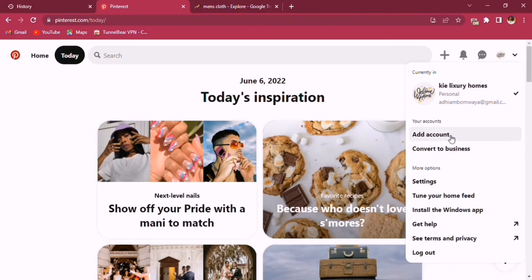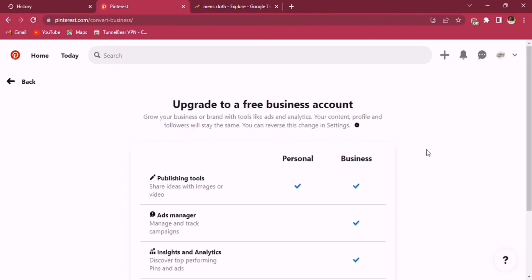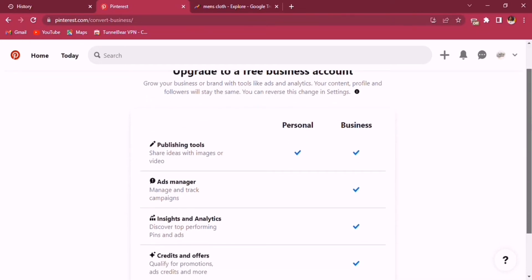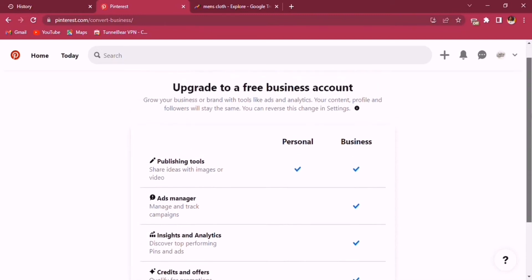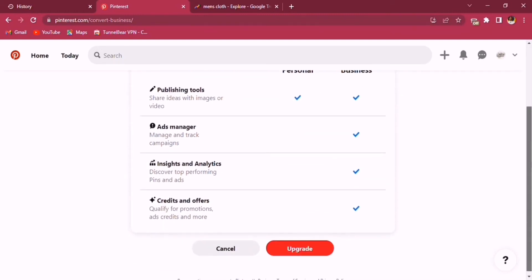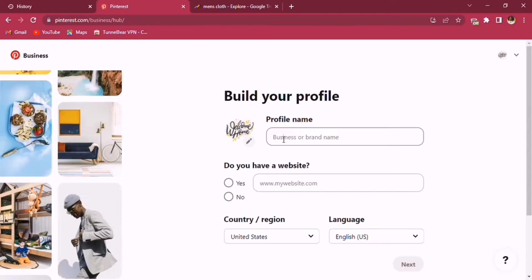You can convert your Pinterest account to a business account by going to settings and selecting 'Convert to Business.' Pinterest will prompt you to upgrade to a free business account. Check the required boxes and tap on 'Upgrade.' After that, everything starts to change and you'll need to build your profile.